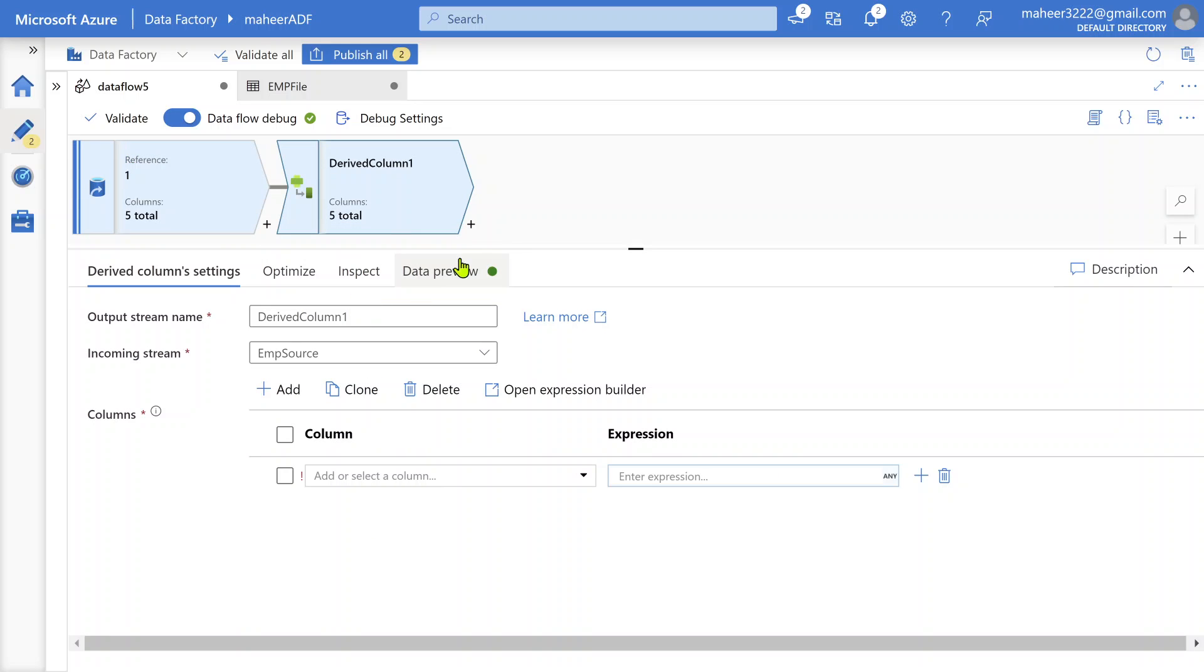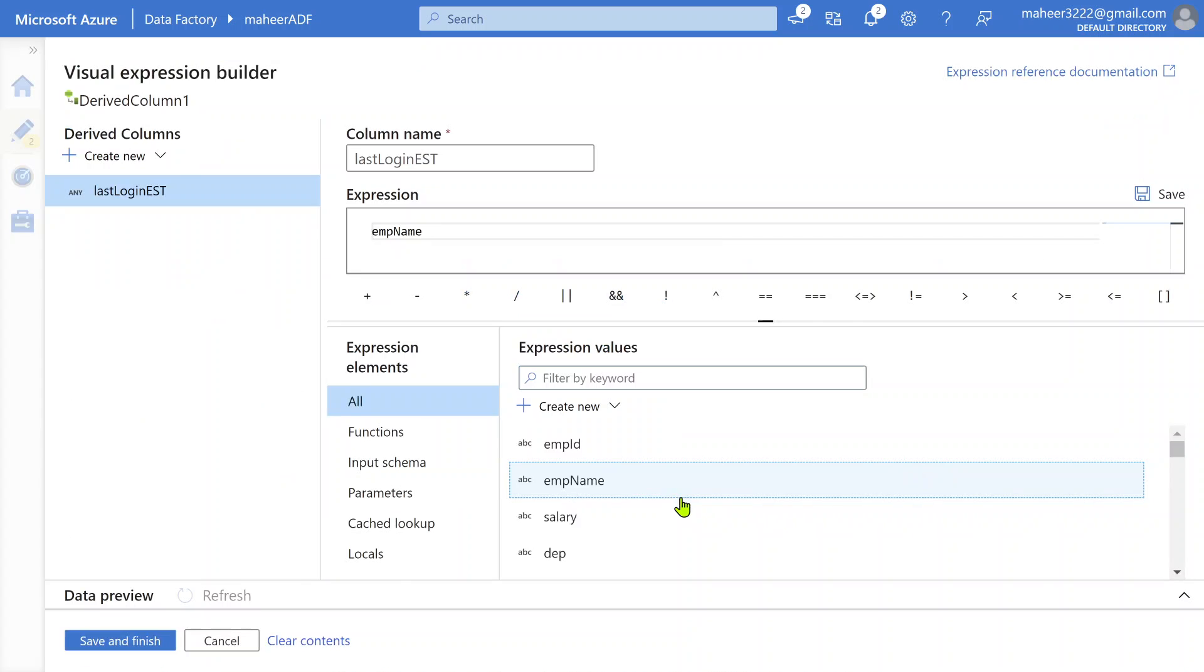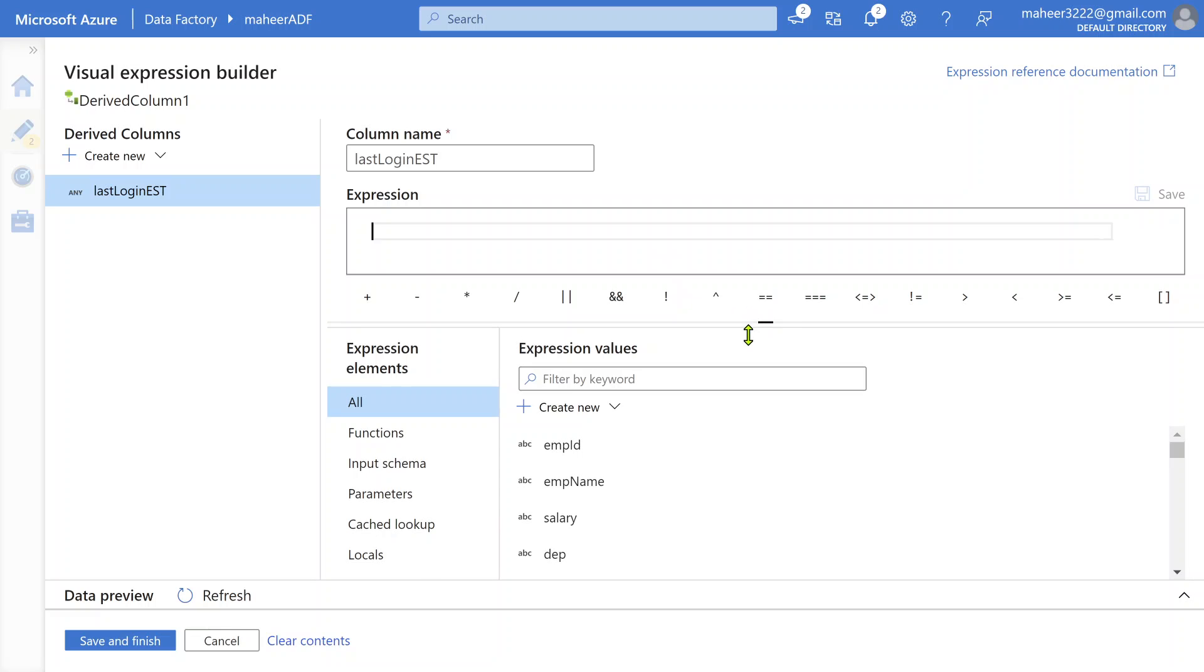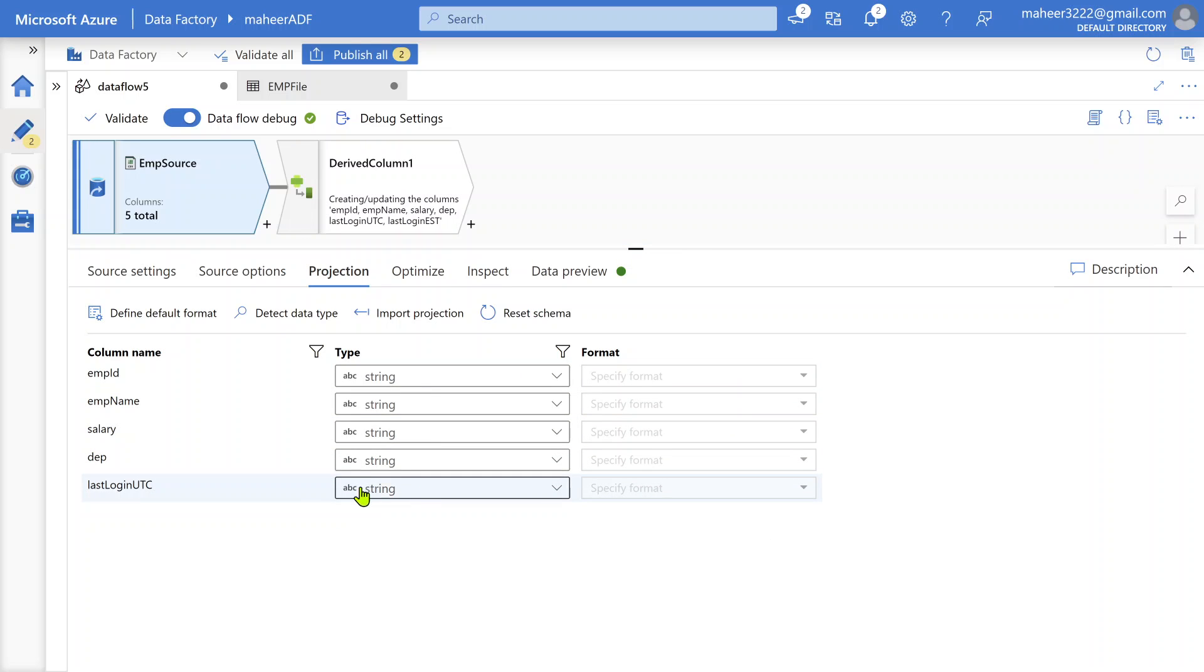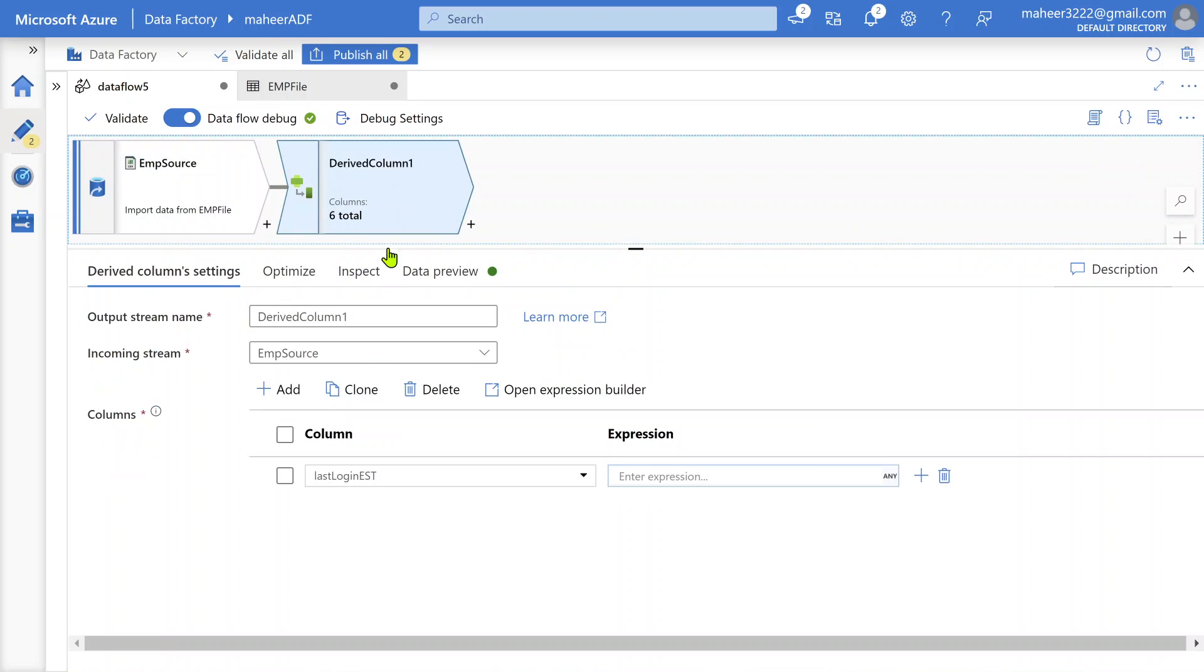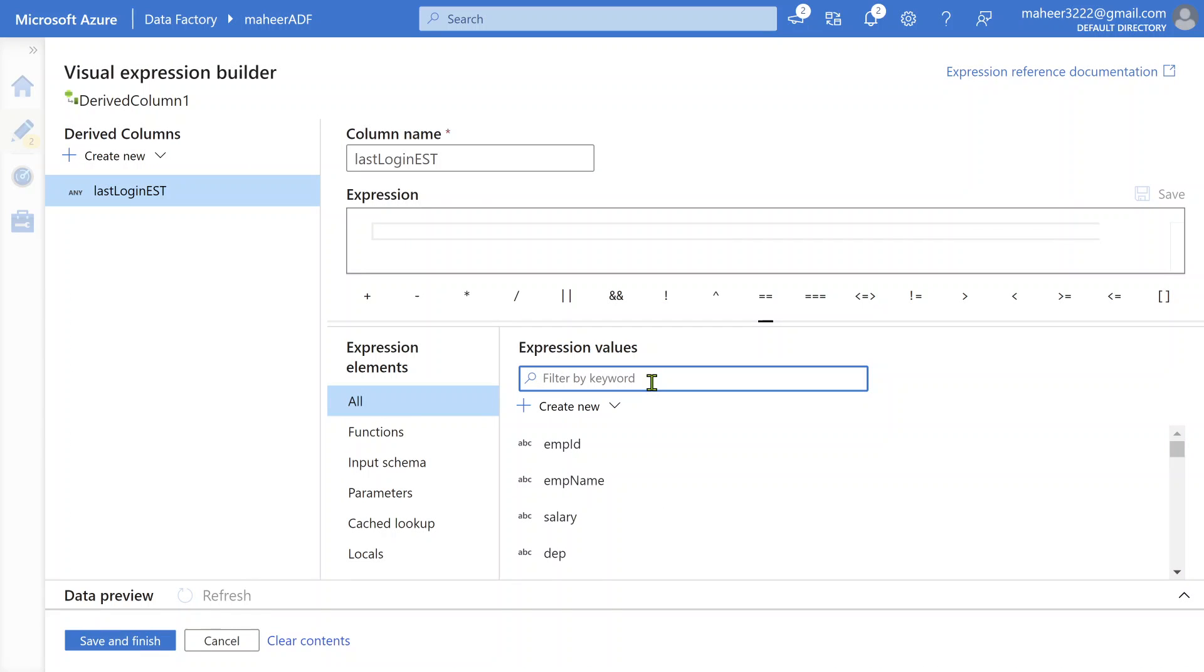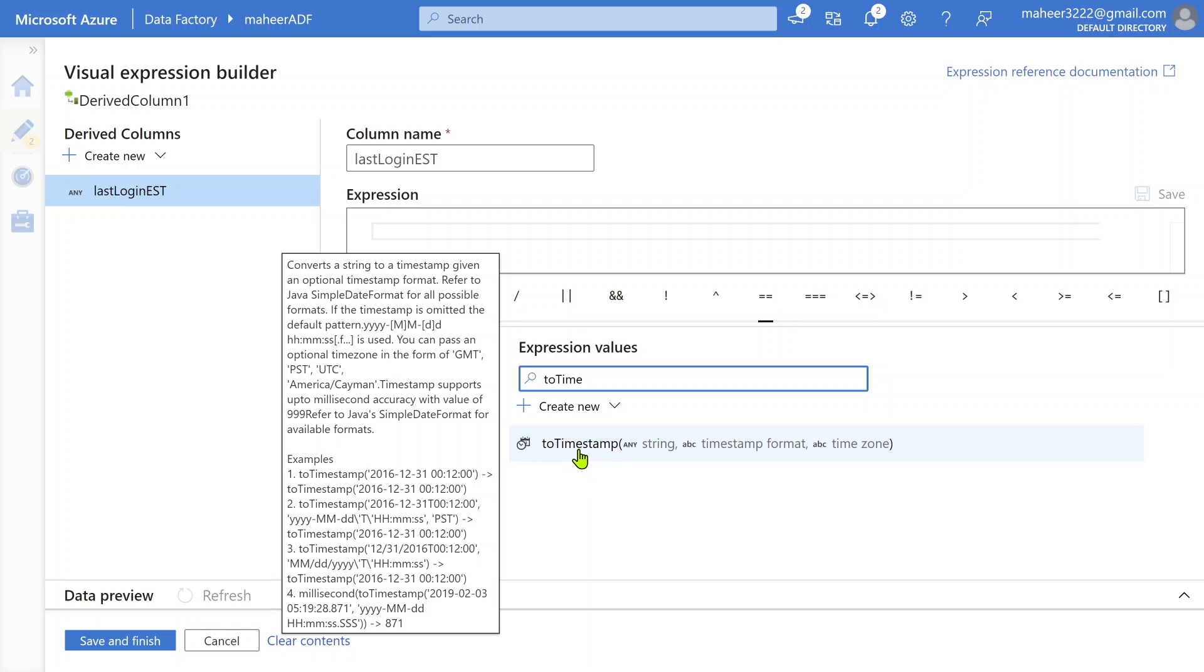I'm adding a derived column transformation. Let me add a new column called last login in EST. I've given a column name as last login EST. Then let me open expression builder. Here I should write an expression and whatever expression I write, that expression value will go into this column. Let me go to source - this last login UTC time column is actually a string. Whenever you read data from CSV file, the data type will come as string only. First we need to convert that into timestamp. We need to convert that into timestamp format. To convert that, there's a function called toTimestamp function.